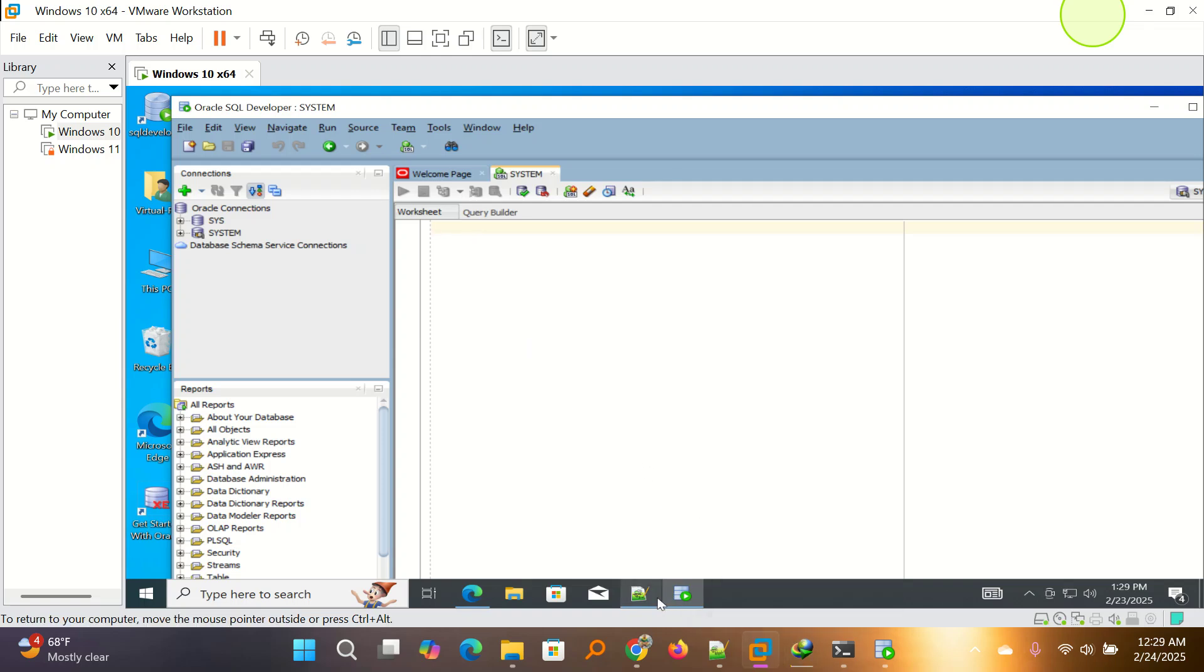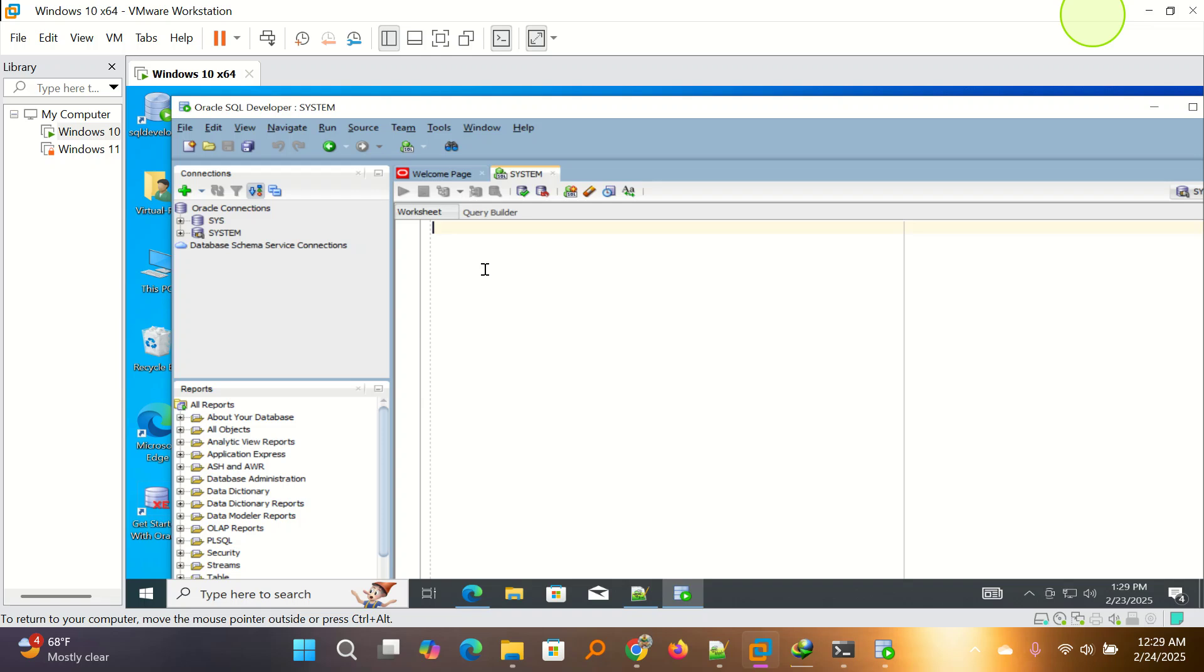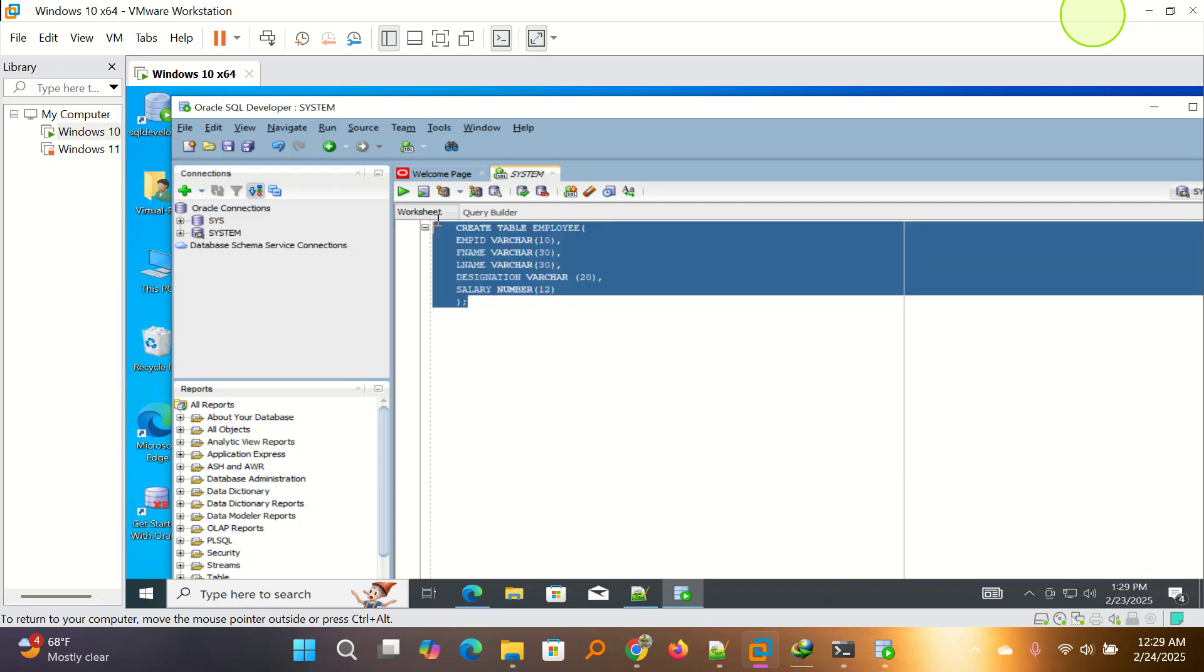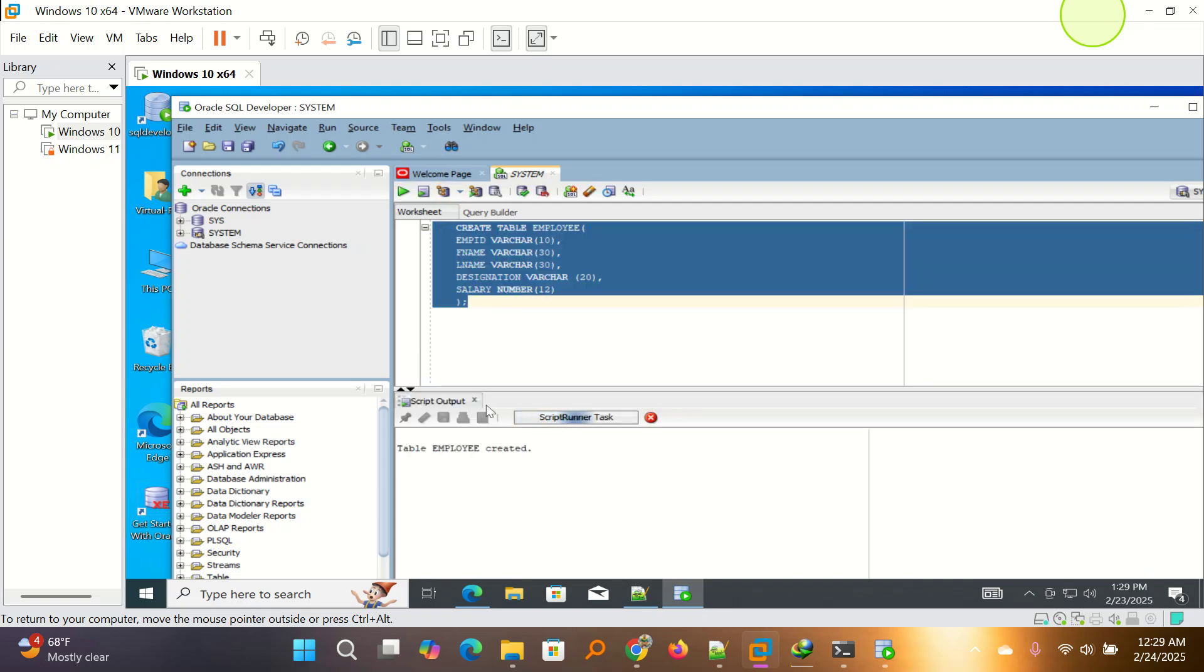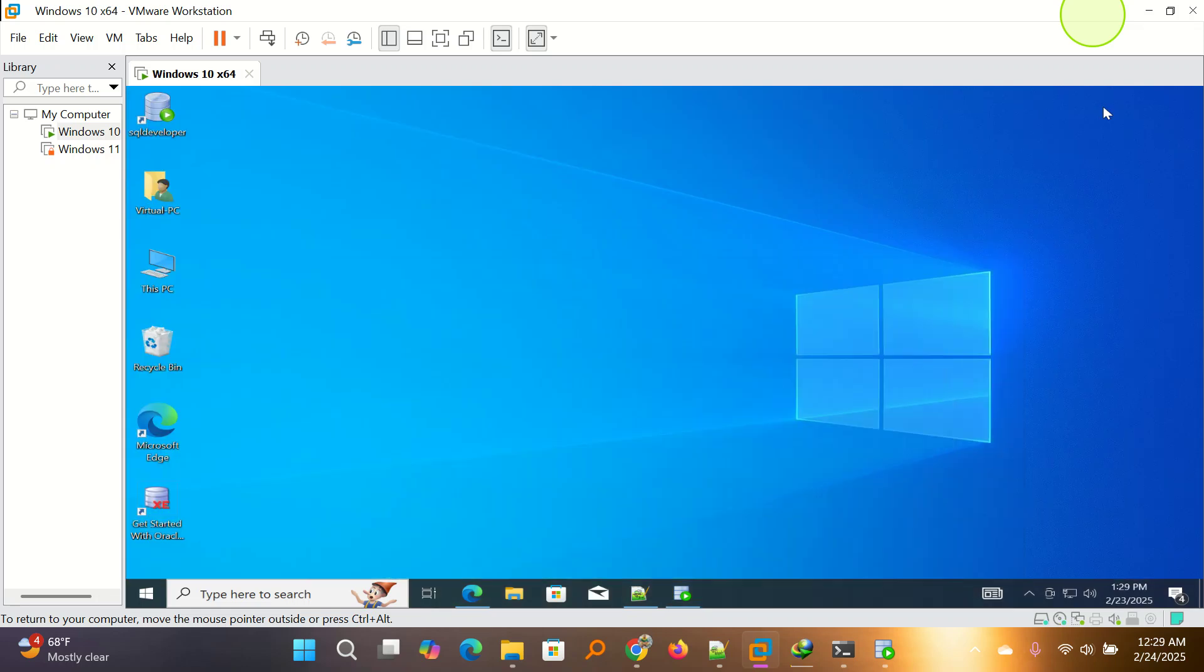So I can even run some commands here. Still, I have some tables. I can run this code. I have to highlight. You select and then you run. And the table is created. So this is connection to Oracle 10G and then also in the previous, we connected it to Oracle 23 AI.